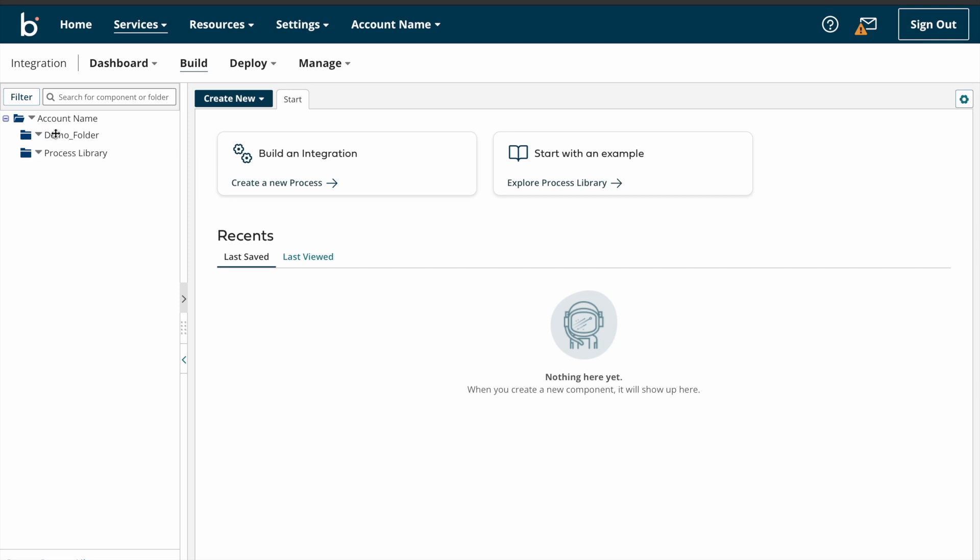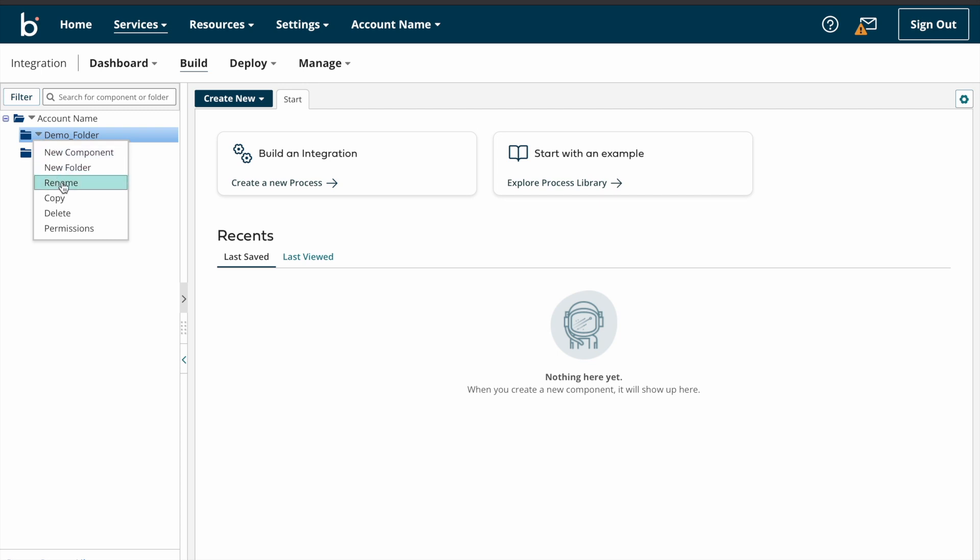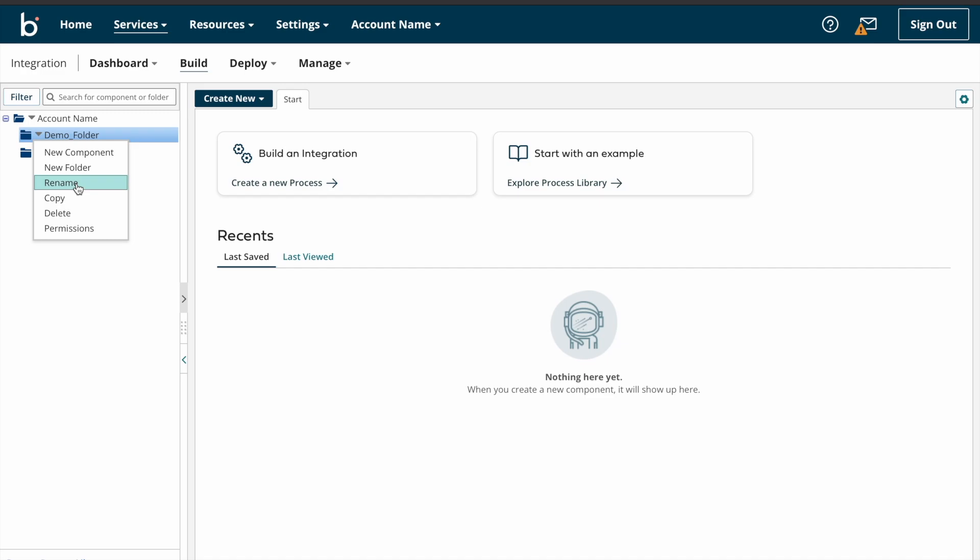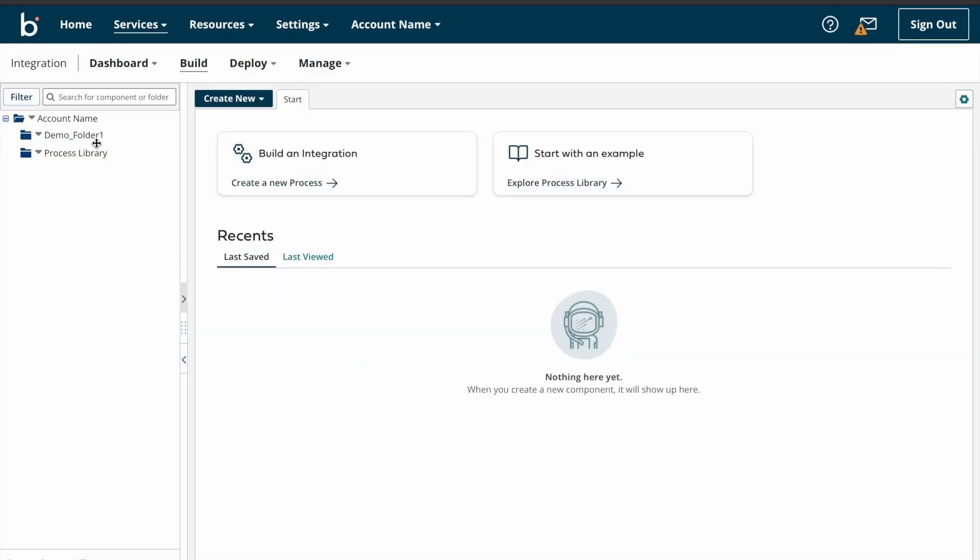So now we can look into other options. So we have created one folder, right? So now we can see other options. If you want to rename this folder name, you just need to click on rename button. So that pop-up window will appear. So here you can change your folder name however you want. So I'm just renaming my folder name. I'm just adding one and then clicking on save. Yeah, see, folder name got renamed.